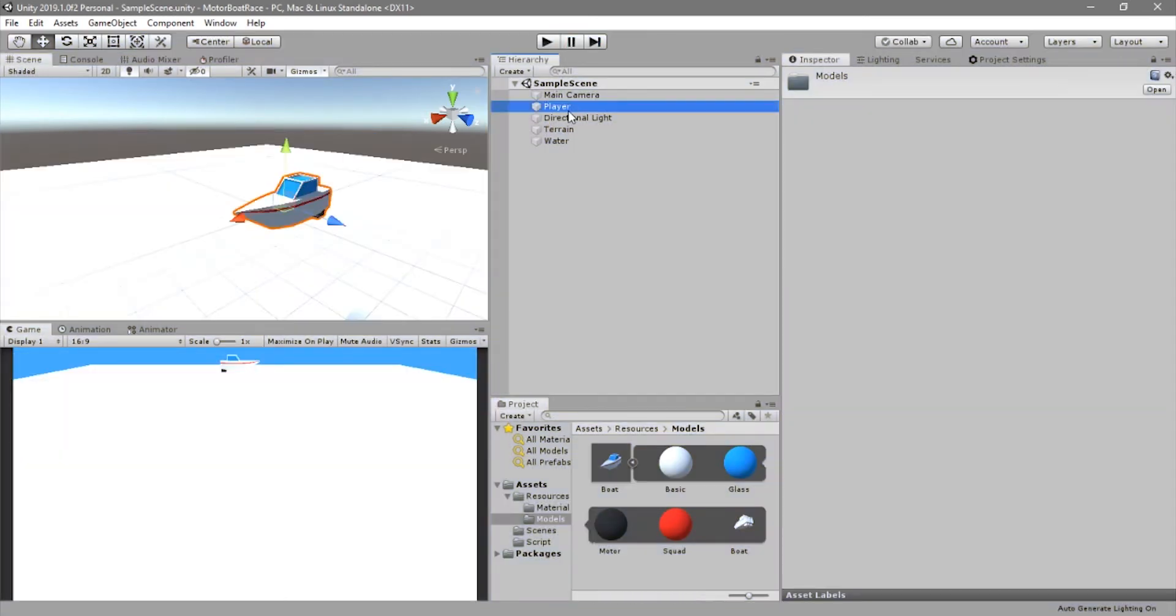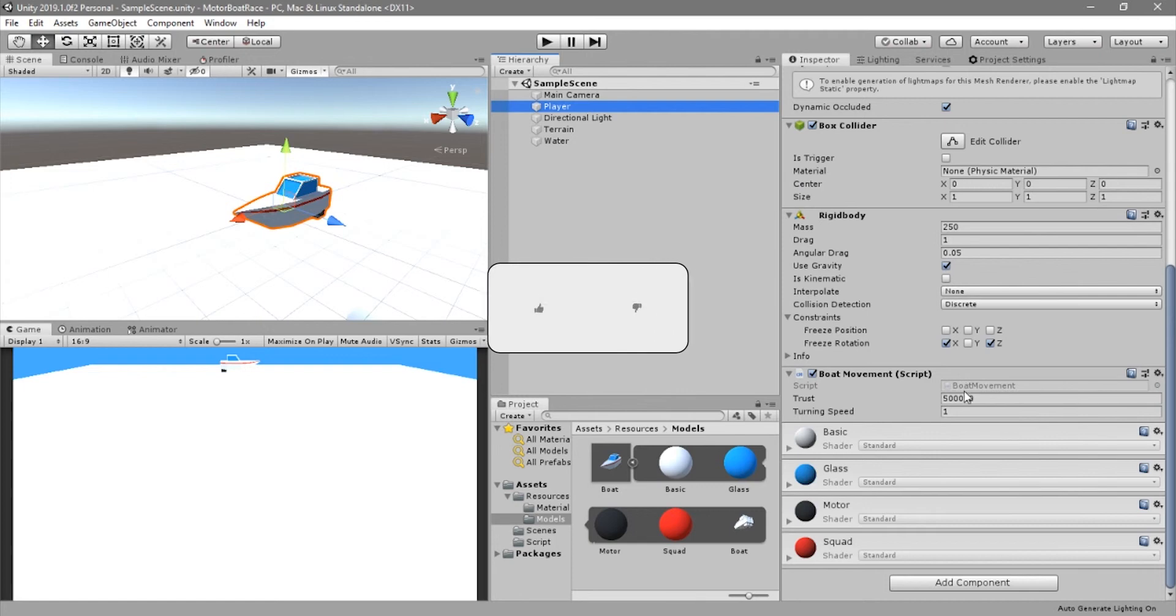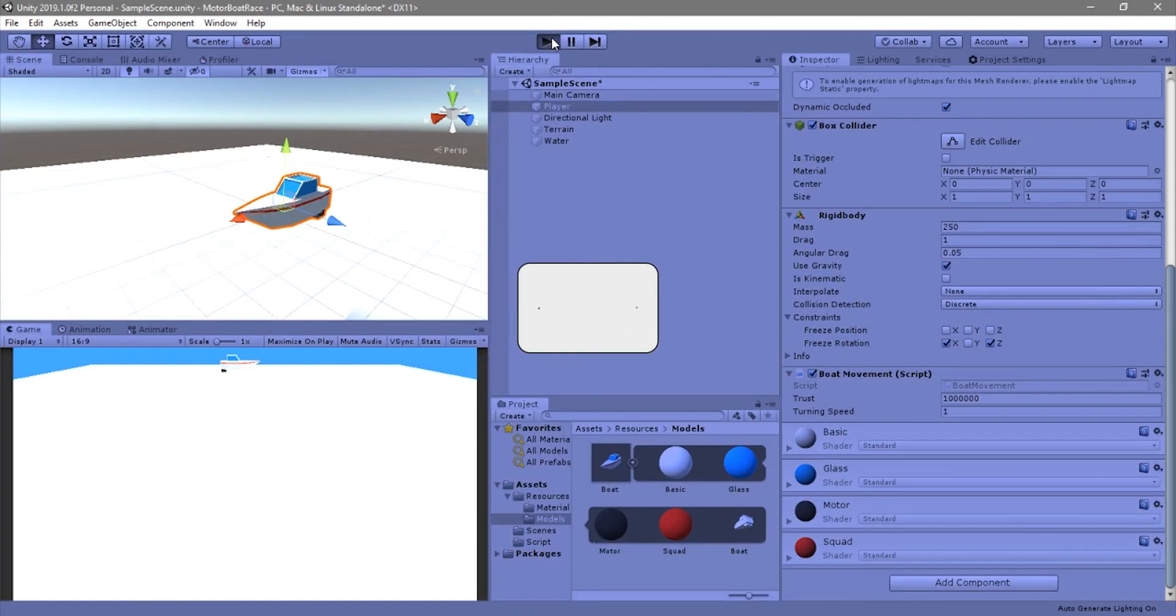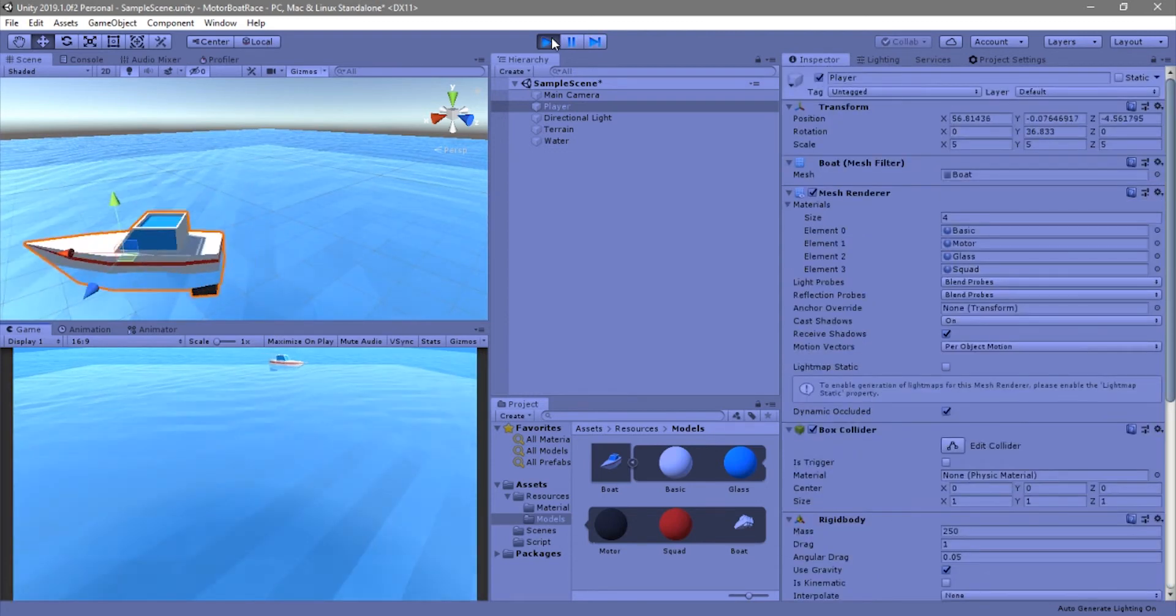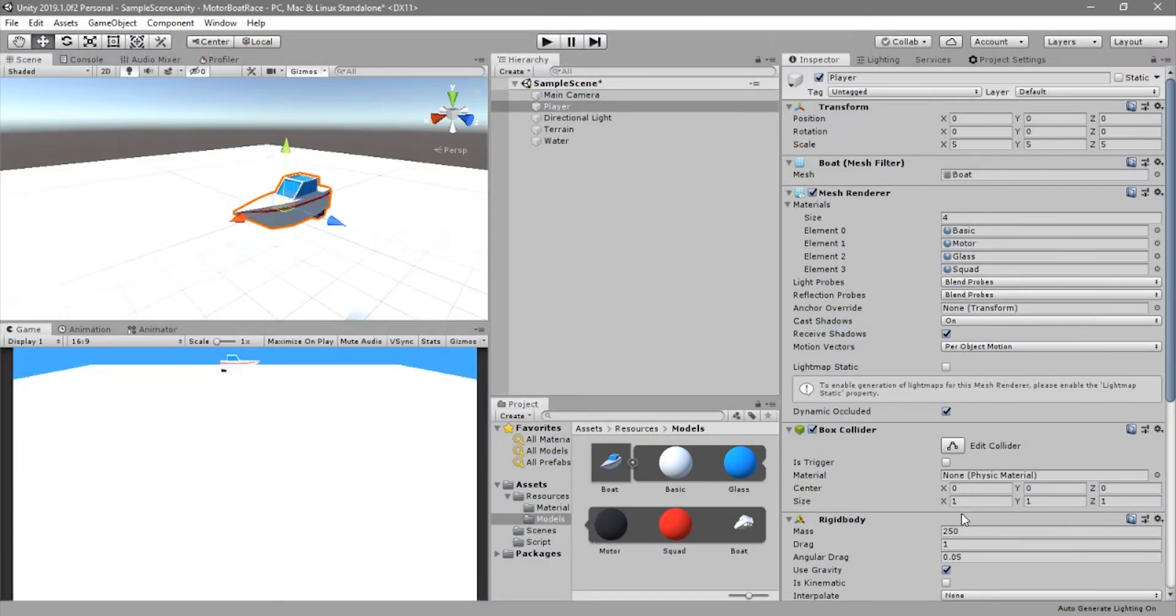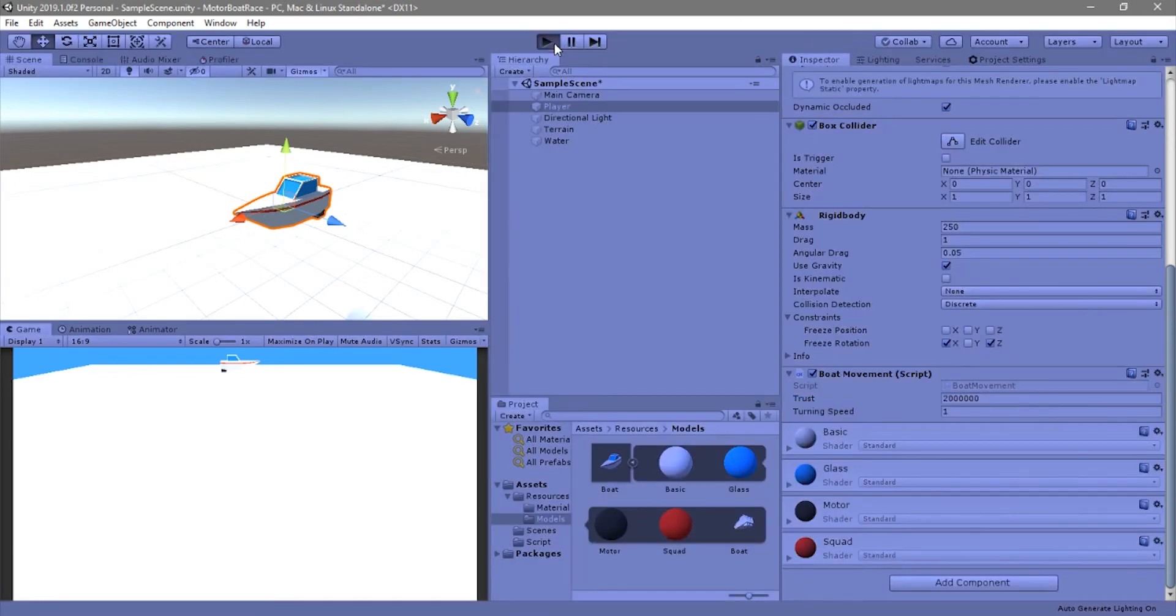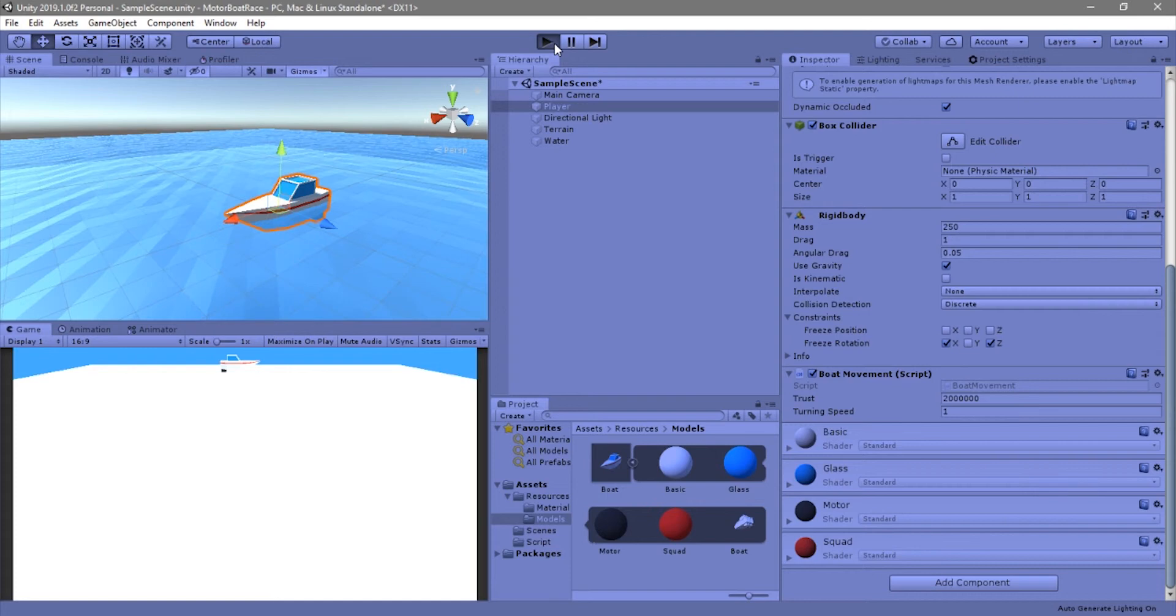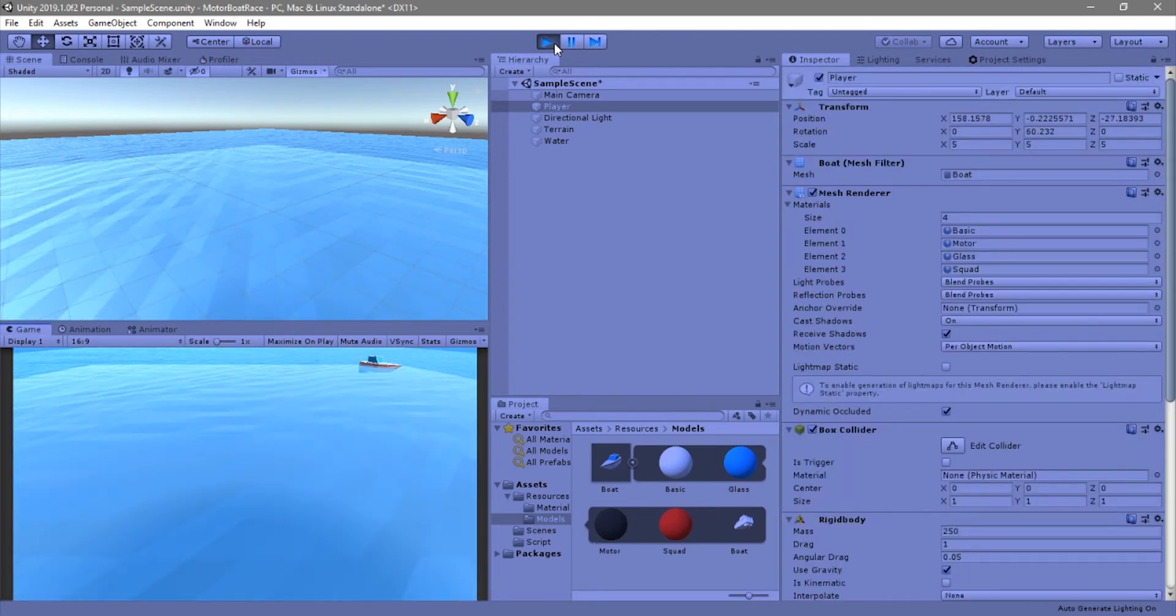So we can increase the force, because this is pretty slow. So let's go with double the force, or maybe even more. So let's try four times the force. This should be enough. Yes, this is enough.